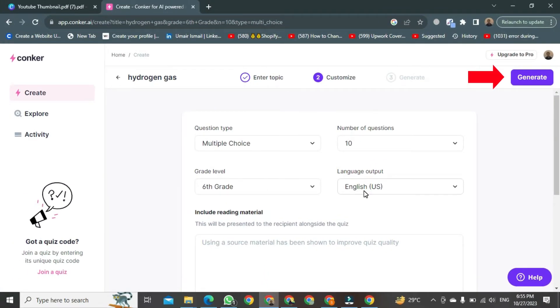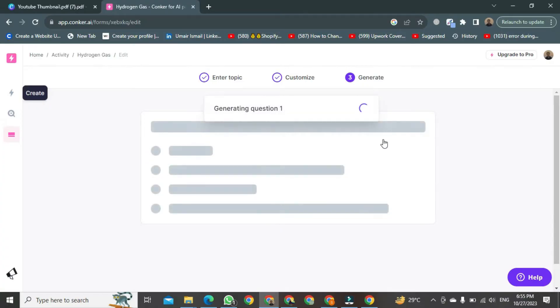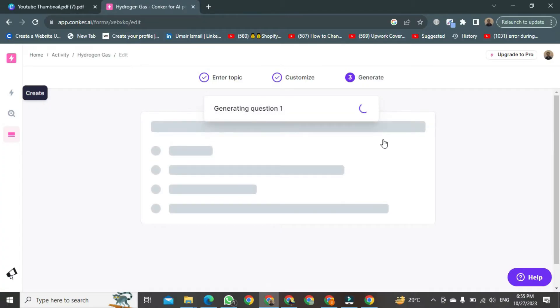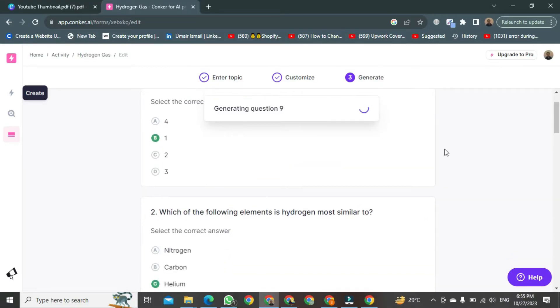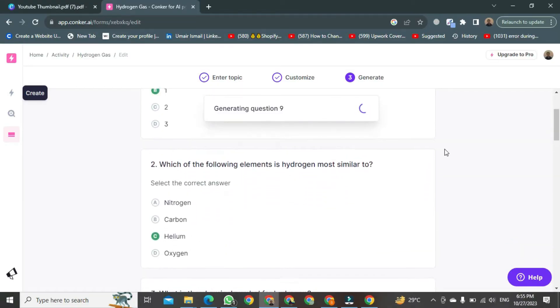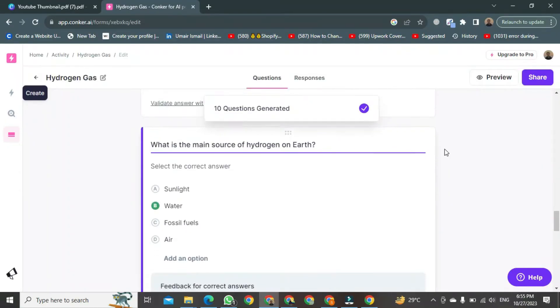Click Generate, and within a few seconds, a new dashboard will open. You'll see that the questions are being generated. Each line represents a question, and they will keep generating. You can see how many questions have been generated so far.